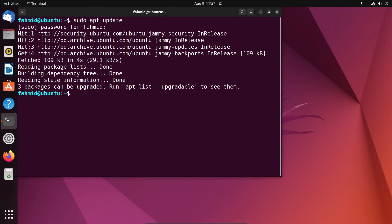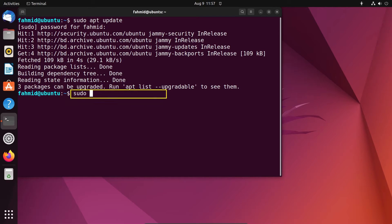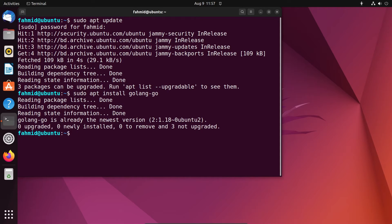Now to install Golang in your Ubuntu system, run the following command: sudo apt install golang-go. This can take some time to install all the packages, but I have already installed it before.